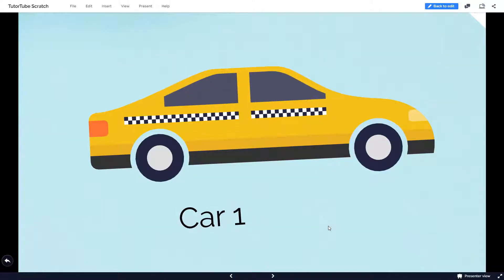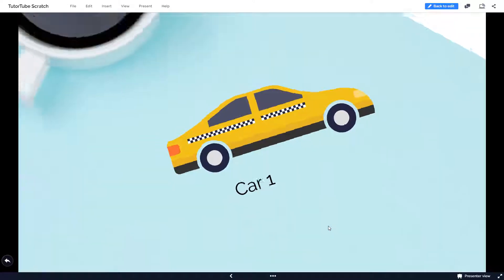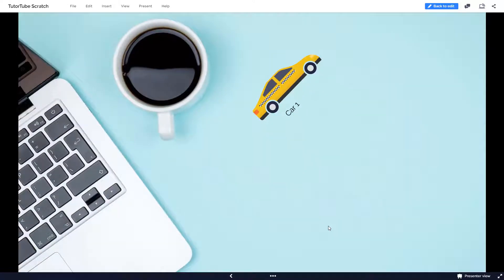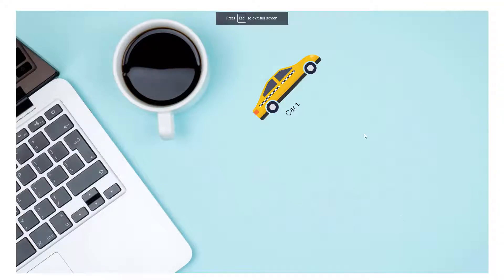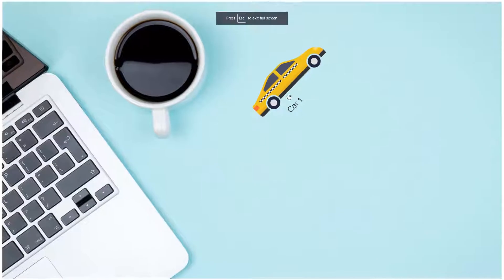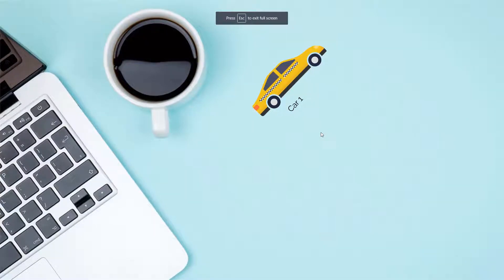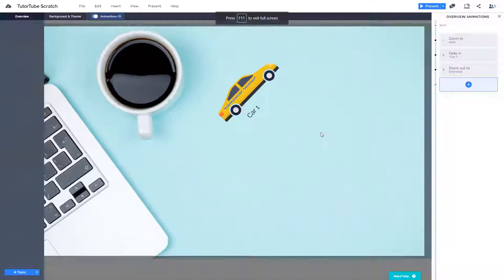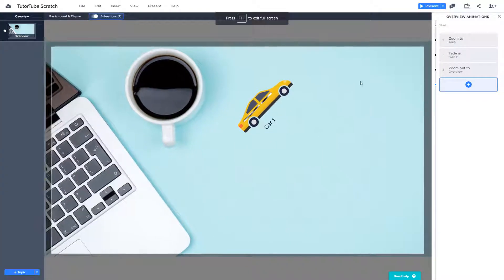Press right key again and it zooms back. So you can also zoom back to different areas. You can see how it looks right now. Press Escape to exit, and here you can add in many more animations.